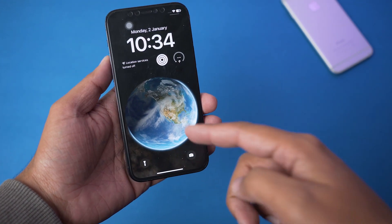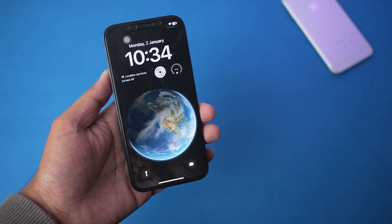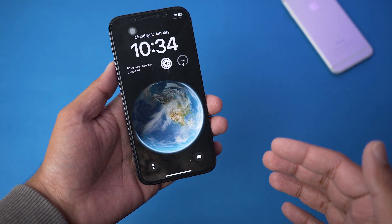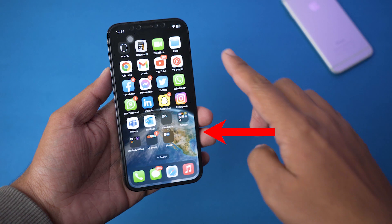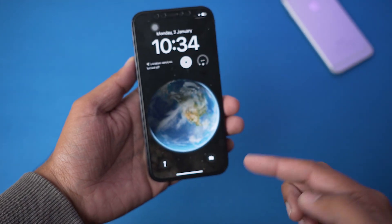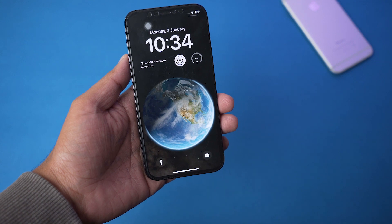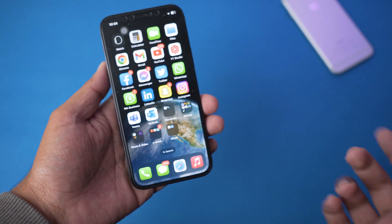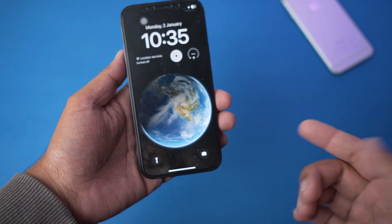Instead of live wallpapers, what they added are dynamic wallpapers. Basically, the wallpaper is going to show a little bit of animation. Here I have the astronomy wallpaper, and if I go back you can see it is going to animate a little. Basically, if you do any kind of actions like this or unlocking your iPhone, you're going to see these dynamic wallpapers.